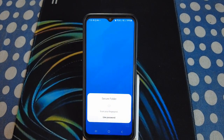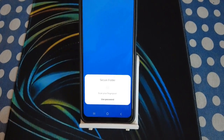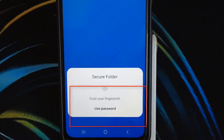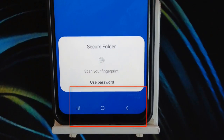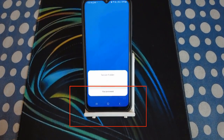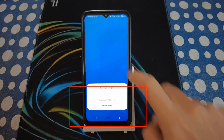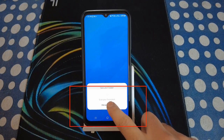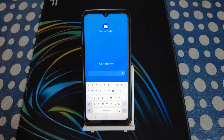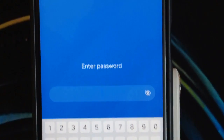Now launch the Secure Folder app again. It will prompt you with a message saying you have already set up fingerprints as a credential, so it will ask you to use fingerprints to log in. You will also get a second option to use a password. If you want to proceed with your reset password, tap on that option.